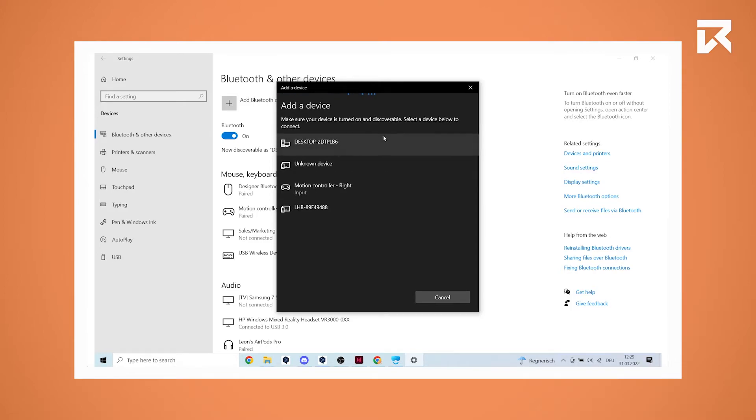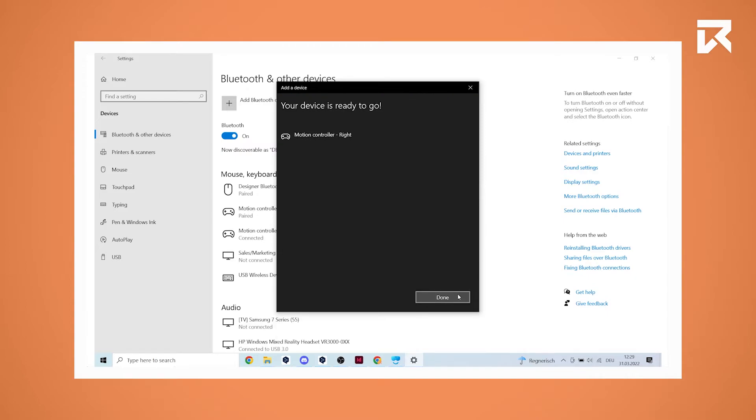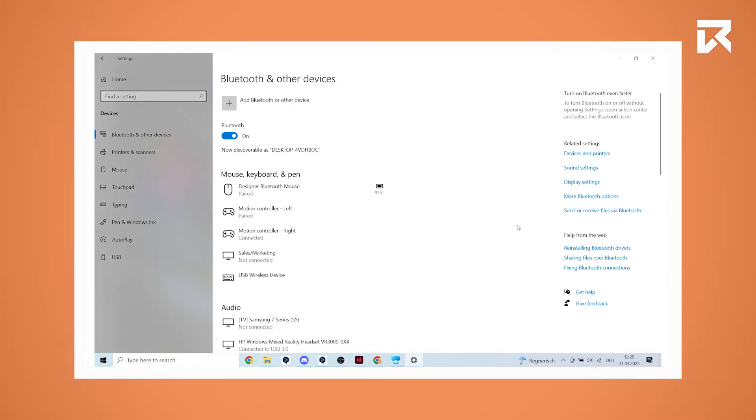Your HP Reverb motion controller should now appear. Click on it to pair it. Your controller is now paired with your HP Reverb G2.